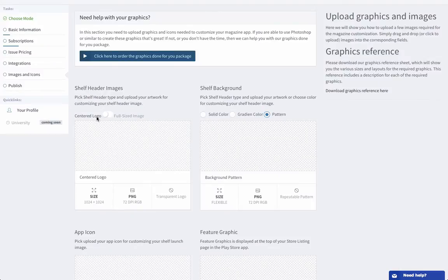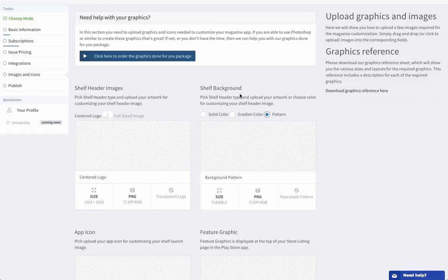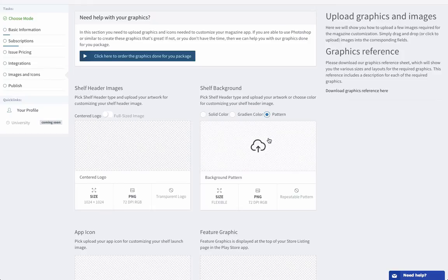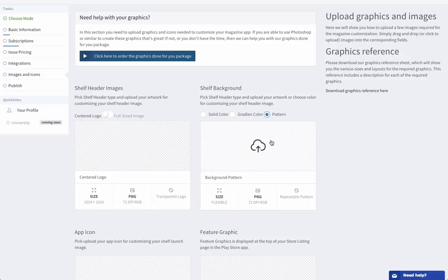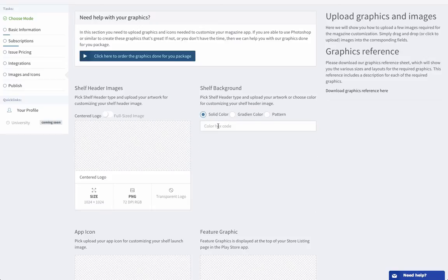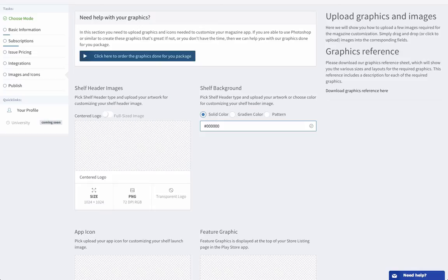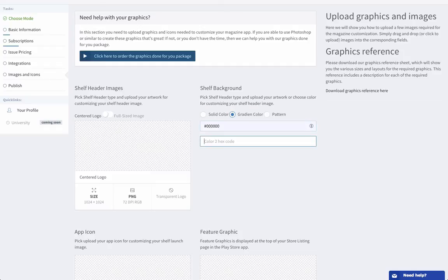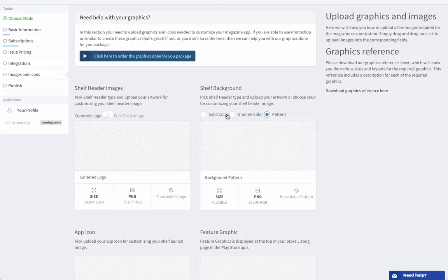Then we have the shelf background and this is what comes below the shelf header. Obviously you can select a pattern, so this is a repeatable image. There are tons of them online that you can find, maybe you have your own already. So if you have a small image that you want to use for a pattern you simply upload it here by clicking on the cloud. You can also choose a solid color and here you would simply add the hex color code. So if I wanted it to be black it would be pound one two three four five six zeros. Or you could go with a gradient color and here you'd have the top color first. Let's say I want to go from black to white, it would be like this. So the hexadecimal color, or again you can go with the pattern. So you have these three options.